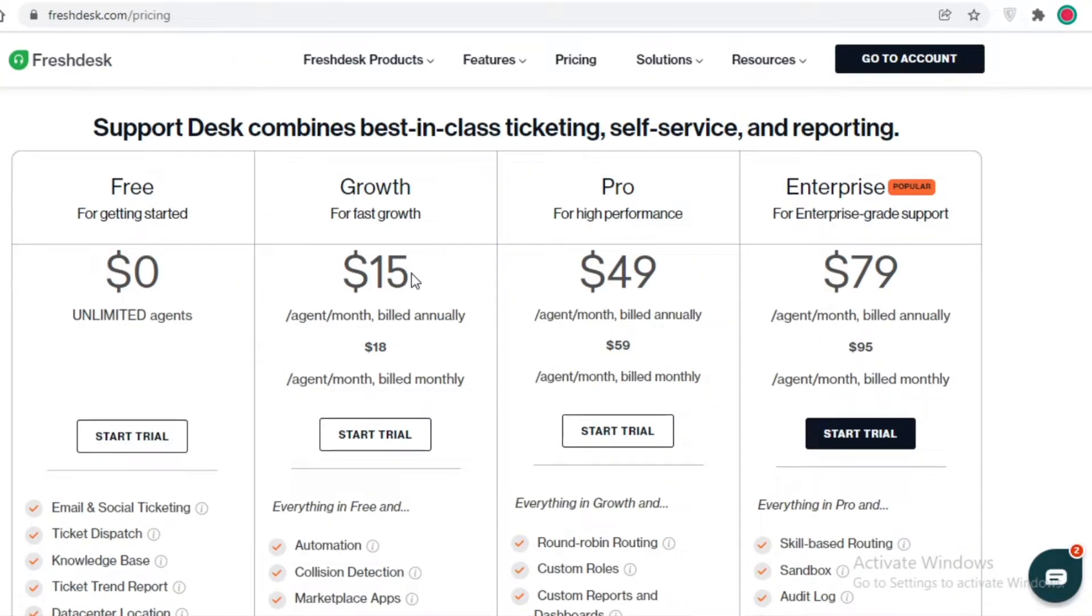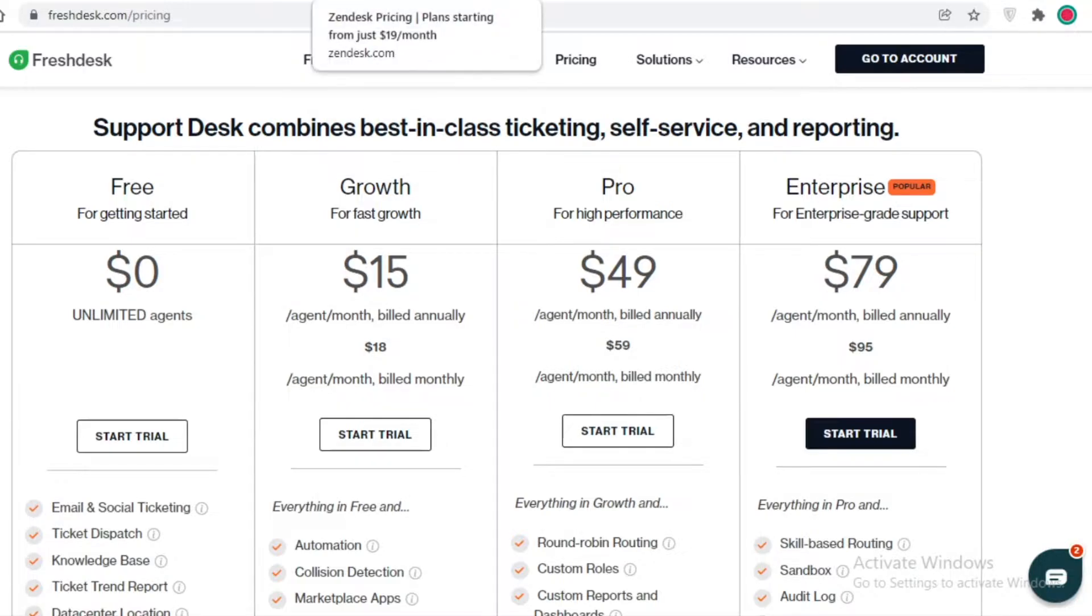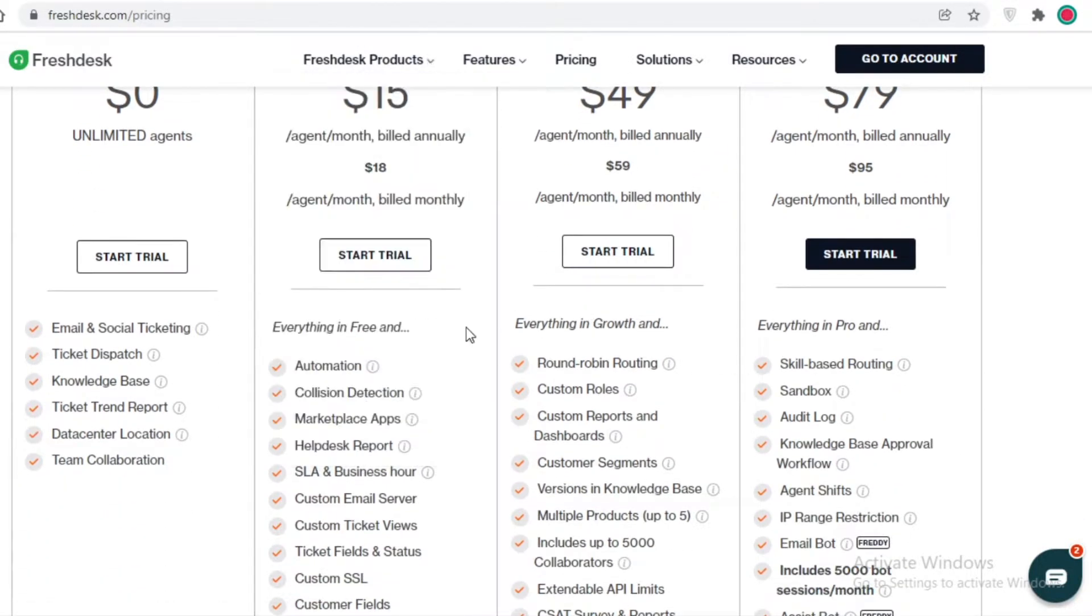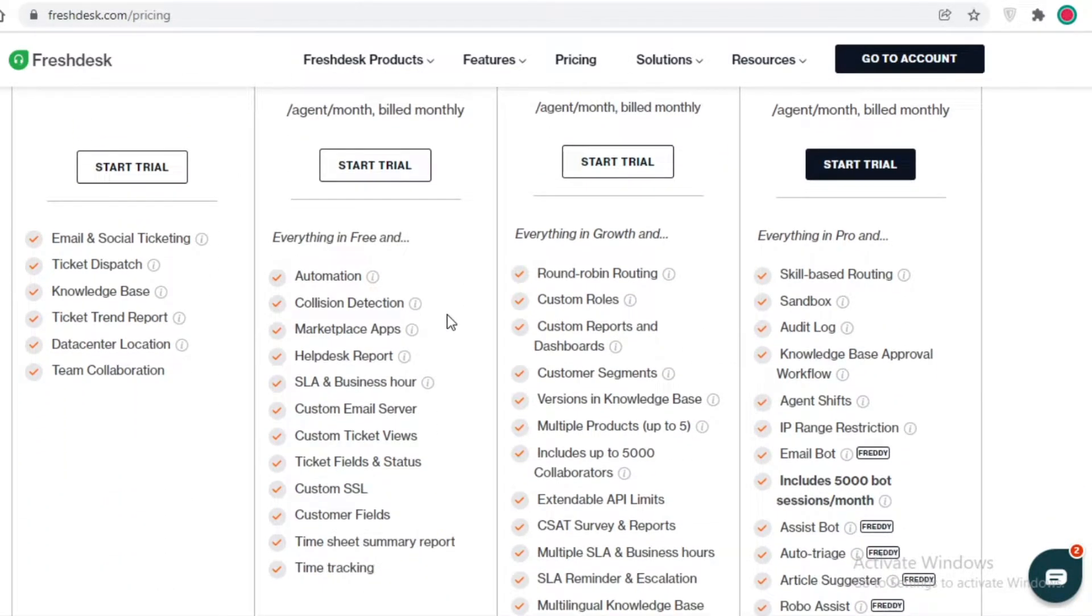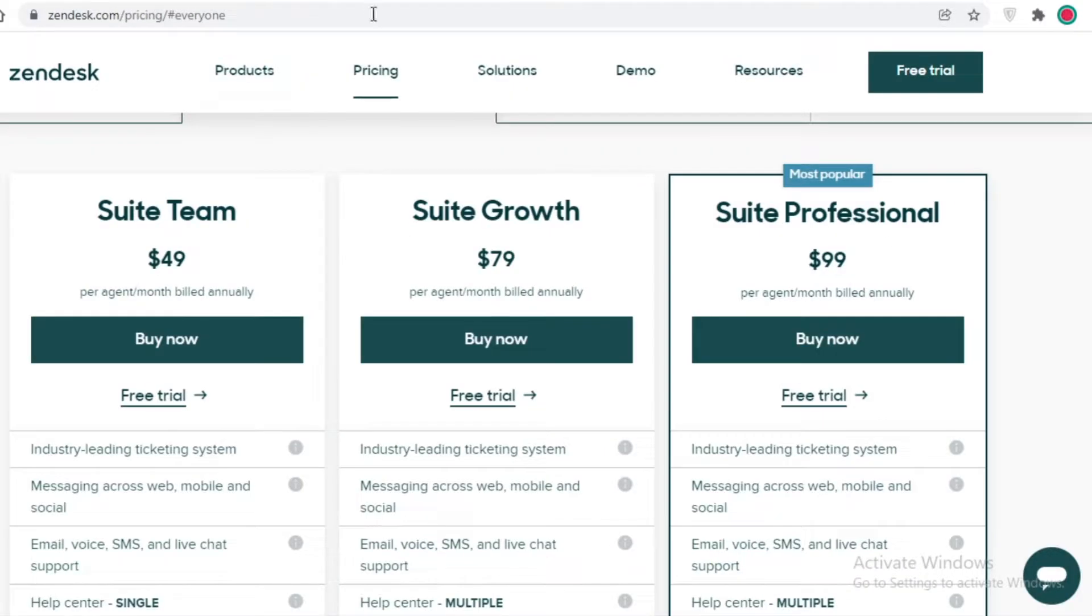Taking another look at the pricing, Freshdesk starts at $15 per agent per month on their Growth version, which is their lowest priced version, including automations, marketplace applications, ticket fields, custom ticket views, and so much more.